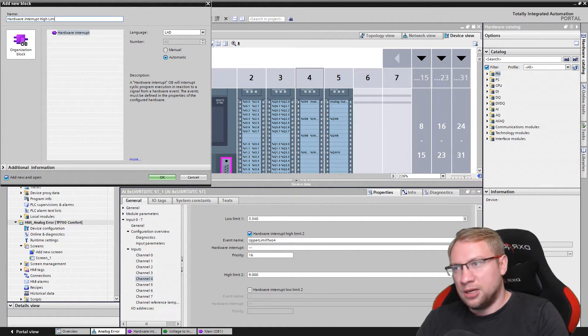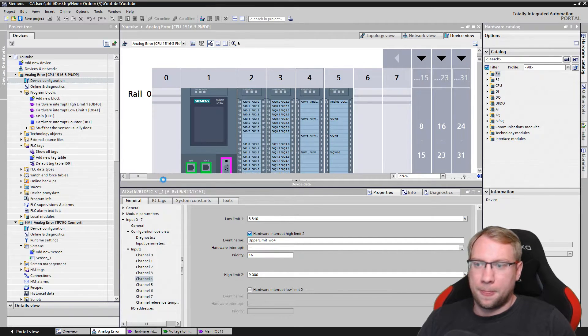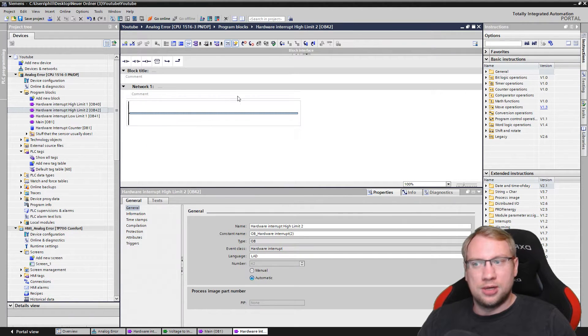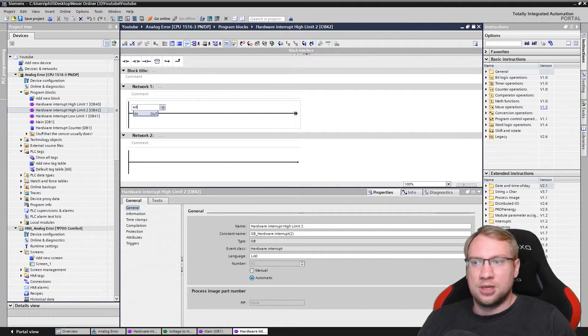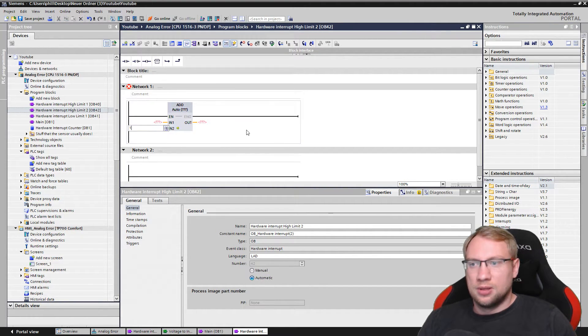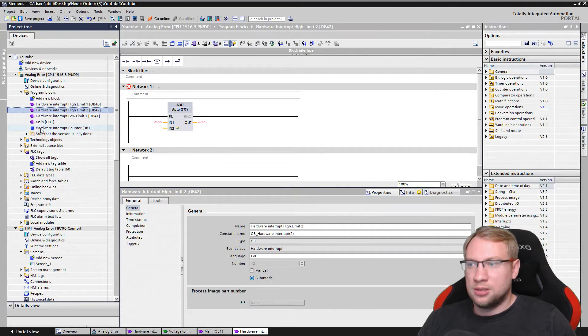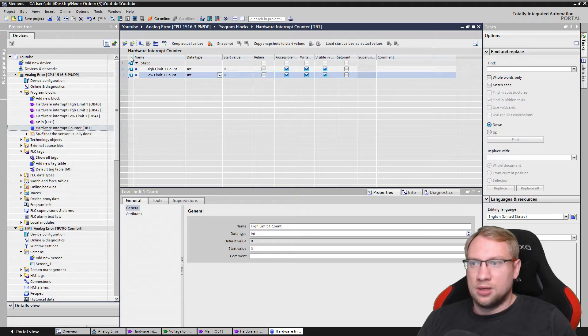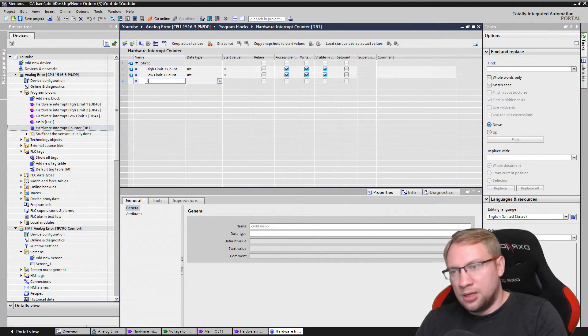Let's give it a good name: high limit 2. I create the function. It's empty right now. I will just create a simple counter again. I will have to put that somehow on my HMI here.